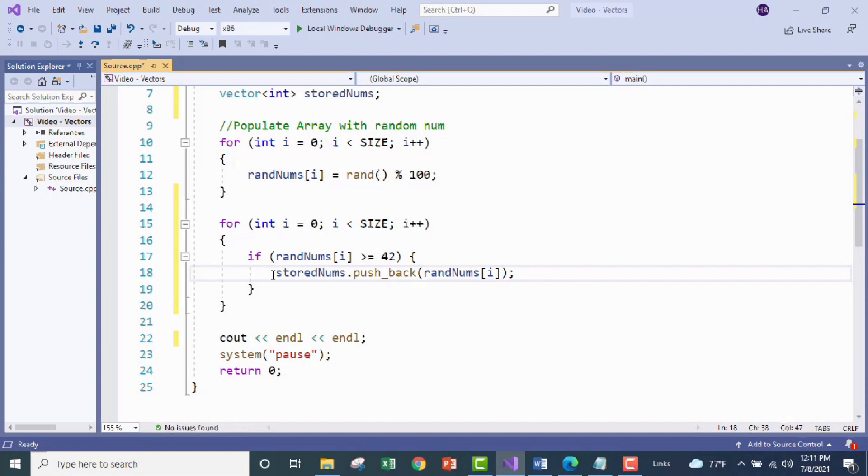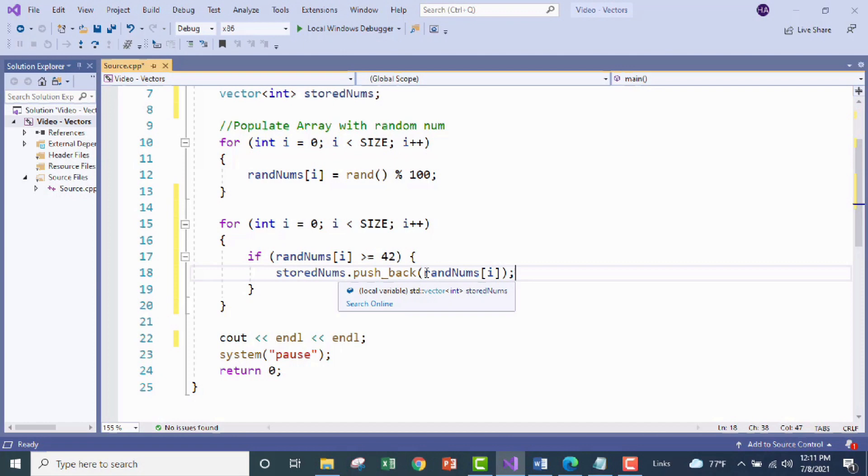So in English this says to take our stored nums vector and add to the very back of the list, the last element in the list, whatever the current value is at the current index we're at for our array.